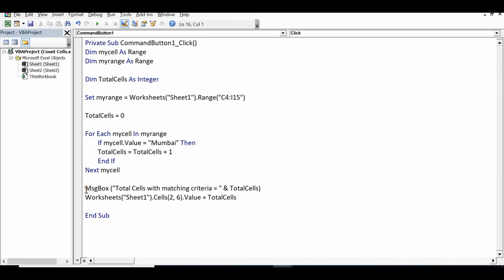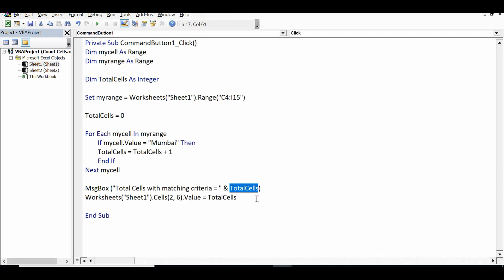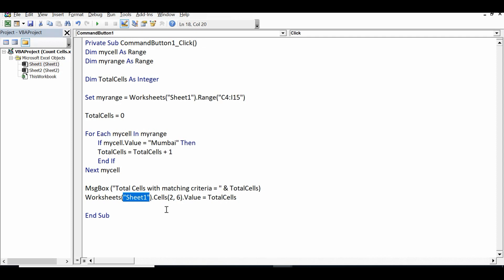Then I generate a message using MsgBox. In inverted commas I write 'Total cells with matching criteria = ', and then use the ampersand operator to concatenate the totalCells variable — without inverted commas since it holds a numeric value. Finally, to populate the result in cell F2, I use 'Worksheets("Sheet1").Cells(2, 6).Value = totalCells' — row 2 and column 6 corresponds to cell F2 in Excel.